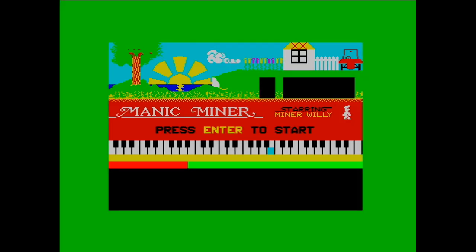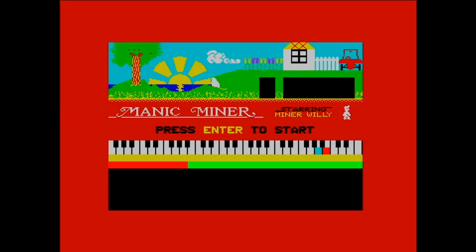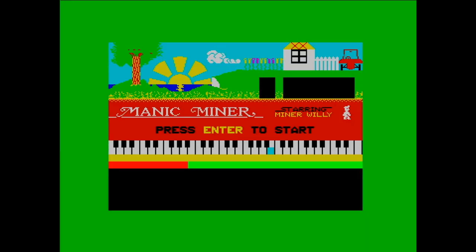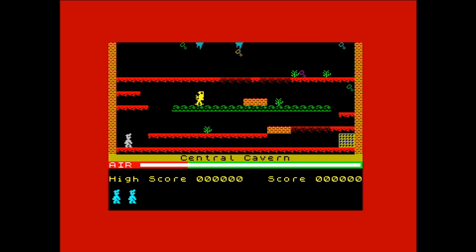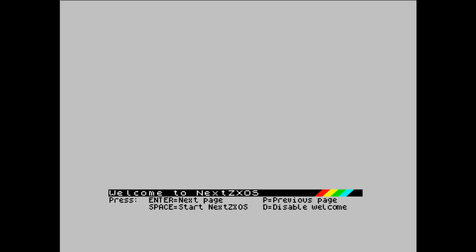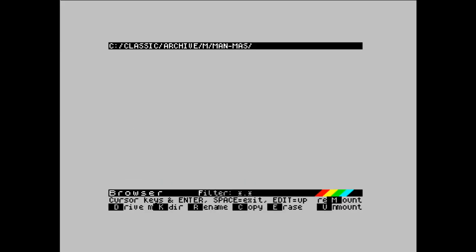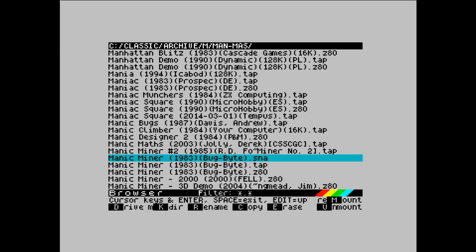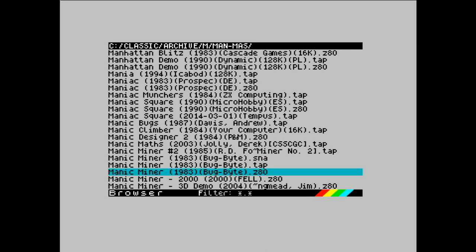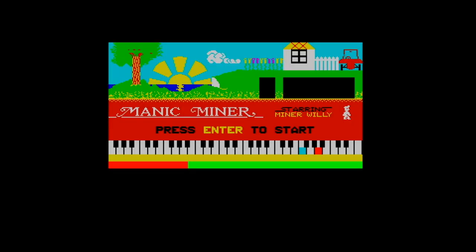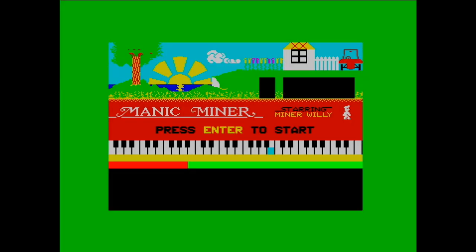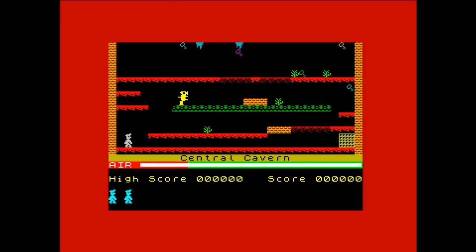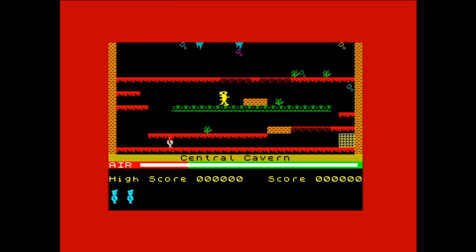So... And there we go, it's instantaneous. And you'll see the other file I have. There we are. So I've loaded the snapshot, the SNA, and the Z80, which is another kind of snapshot. And there we go, the game loads instantly.